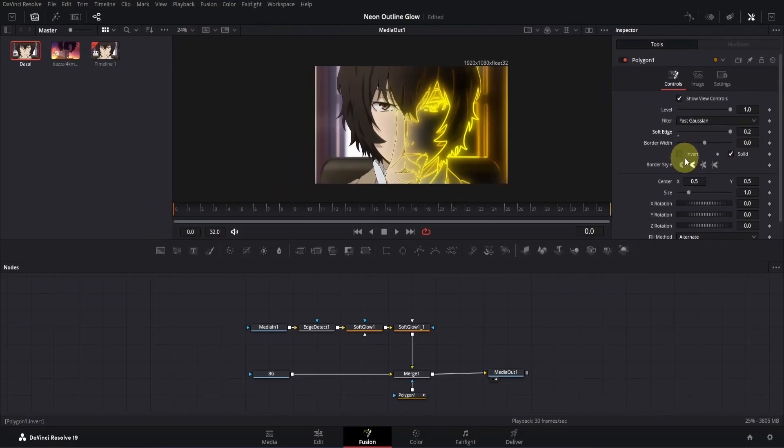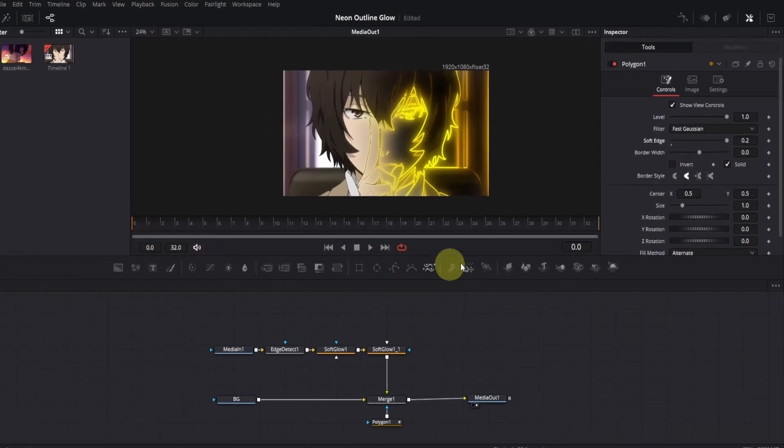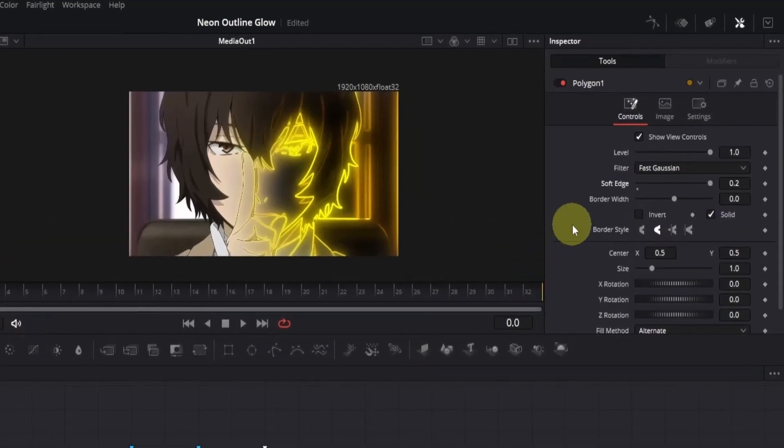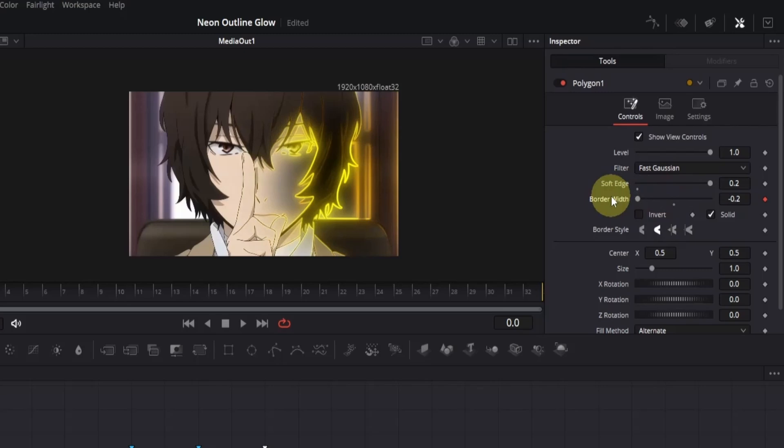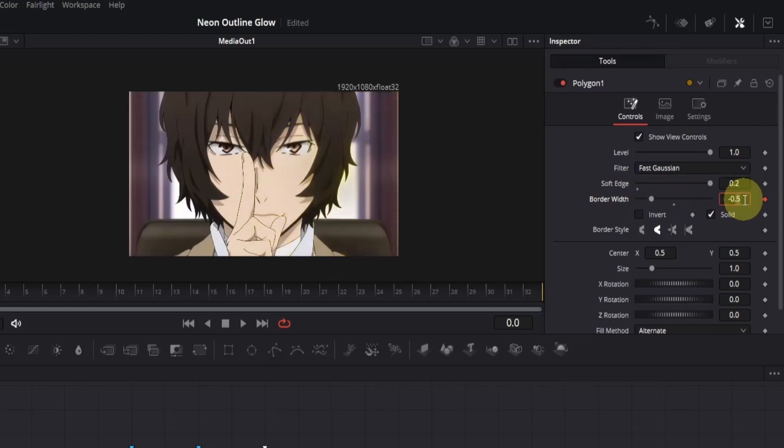Alright, let's move on to animating it. Move your playback head to frame zero, if it's not already there. Then go to the inspector and add a keyframe for border width. Move the slider to the left to decrease the width. Now even after moving it all the way to the left, you'll notice that the effect is still visible. We need to decrease it even more. So click on the box on the right, then press the up arrow on your keyboard to decrease the value manually. Keep pressing until the outline disappears. I found that minus 0.5 works well.